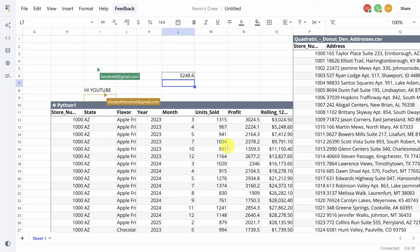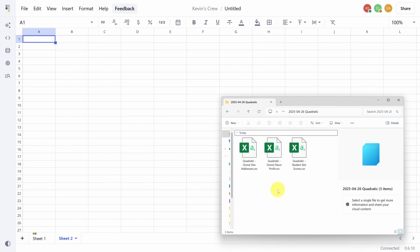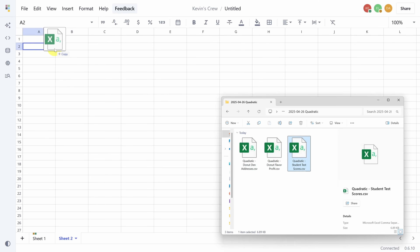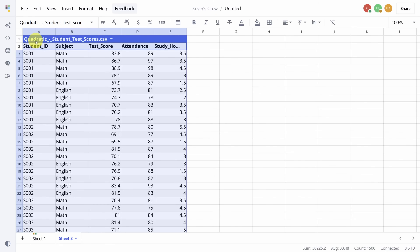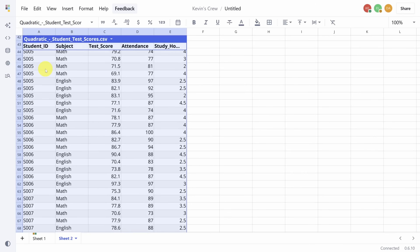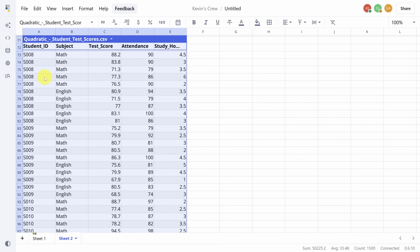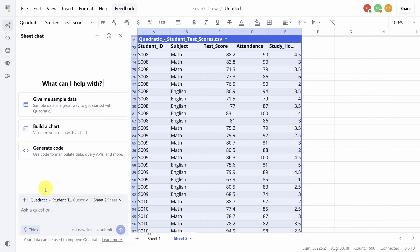It handles the familiar stuff, but what about data you've never touched before? Let's raise the stakes and pull in our last dataset: student test scores. Normally to learn a new dataset, you'd scroll through the rows, maybe build some pivot tables — basically waste time trying to make sense of it all. But with Quadratic you've got a new way of looking at data, so let's just ask it to find the insights in this dataset.